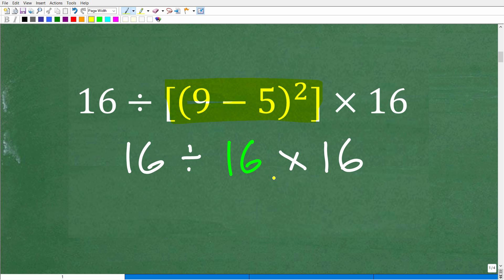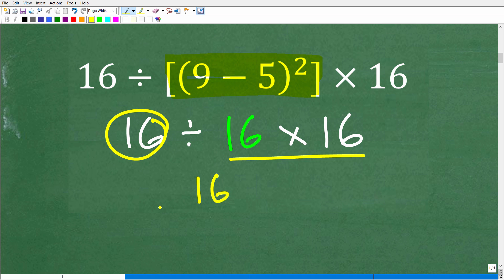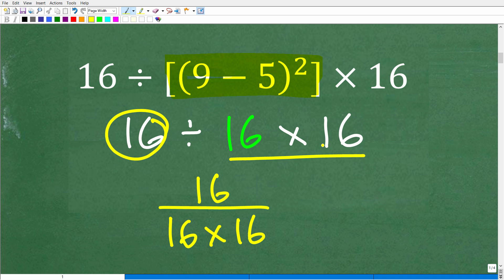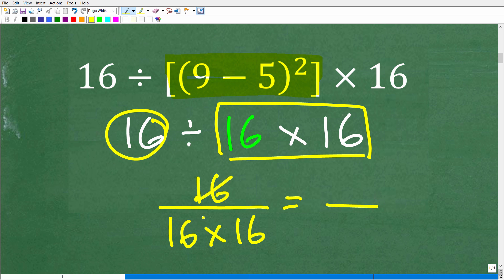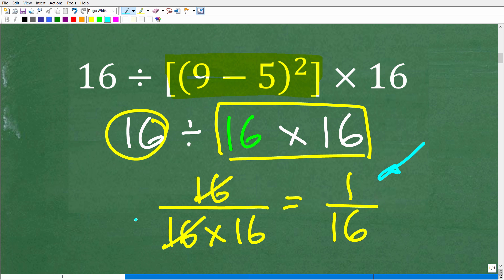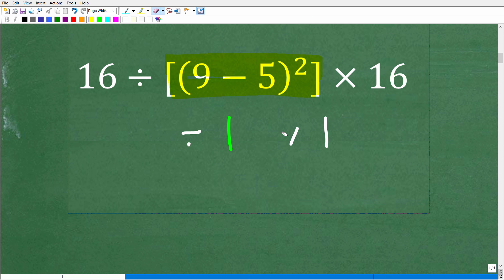Now, if you thought about cross-canceling the two 16s to get 1 over 16 — that is actually very impressive because you were able to focus through all the steps to get that answer. Unfortunately, that answer is wrong. Your ability to manage this problem mentally is excellent, but the issue is with the order of operations.